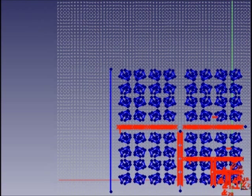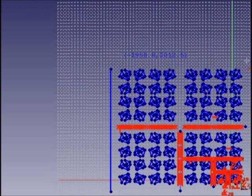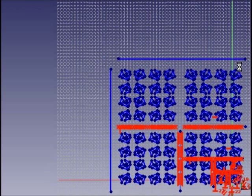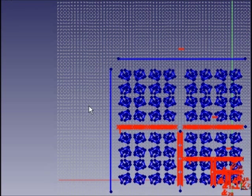In the sketcher of Creo Parametric, even to add one symmetry line required about three minutes. For us it is not a problem.